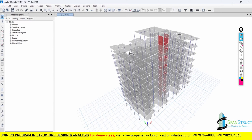Hello everyone, welcome to this lecture on RCDC. In this lecture we are going to look at how we can import the ETABS file into the RCDC so that we can further do the design and detailing. In very simple steps we are going to learn how we can import an ETABS file into the RCDC software.